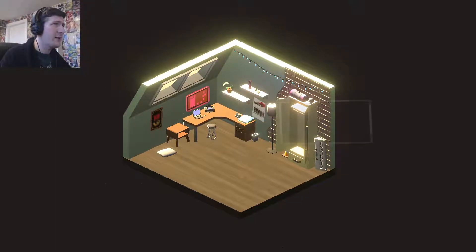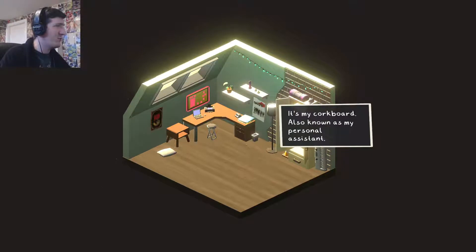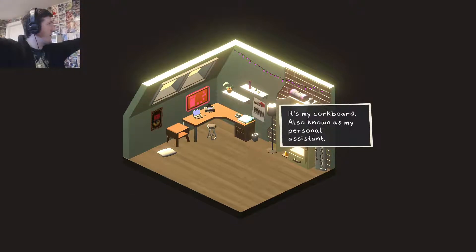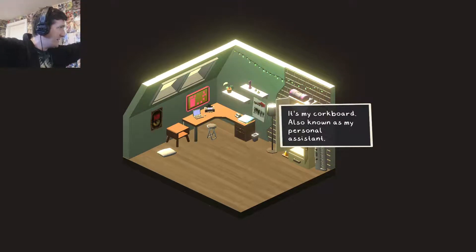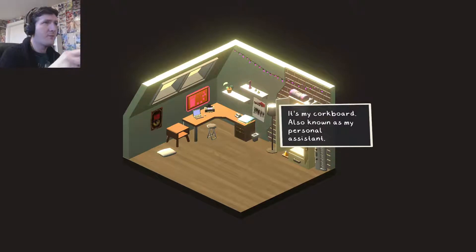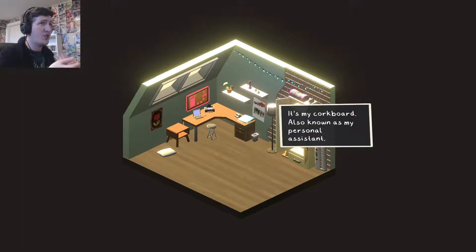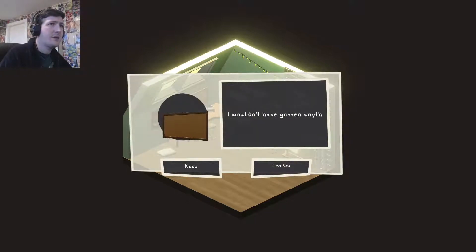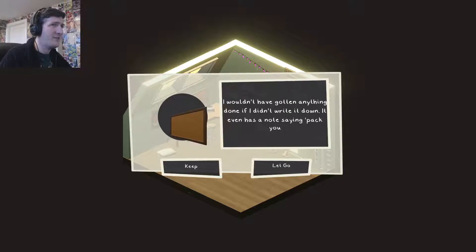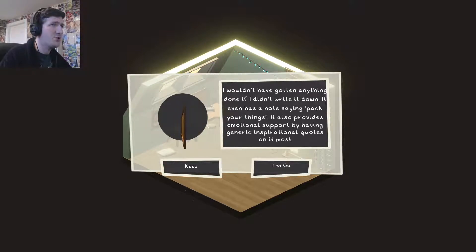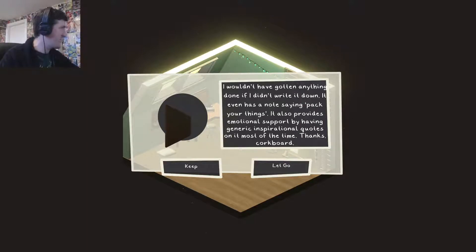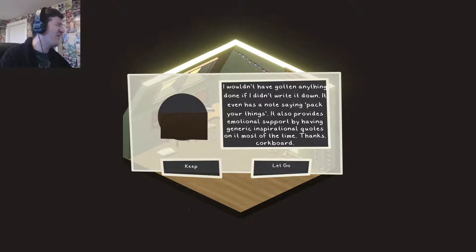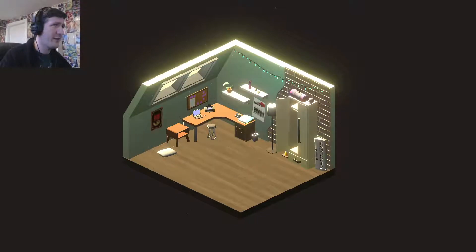It's my cork board. Also known as my personal assistant. Very handy little thing to have, especially behind your computer here. I'm pointing at my wall here, but I haven't actually got a board on my own. But it would be great for me to actually plan stuff out. Maybe organise my life a little bit. Can I have that one? Dude, if you let that cork board go, can I have it? I wouldn't have gotten anything done if I didn't write it down. It even has a note saying, pack your things. It also provides emotional support by having generic inspirational quotes on it most of the time. Thanks cork board! Keep it, I guess.